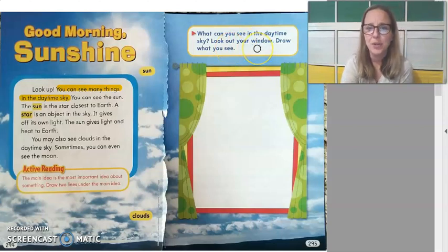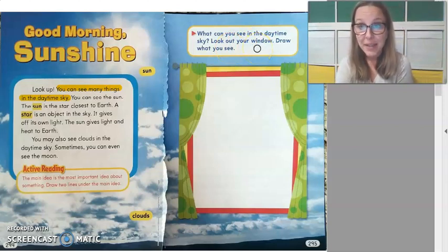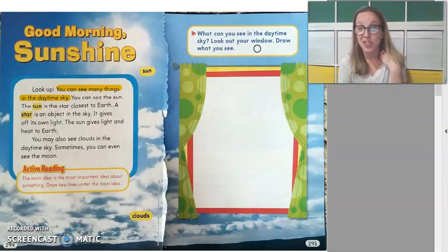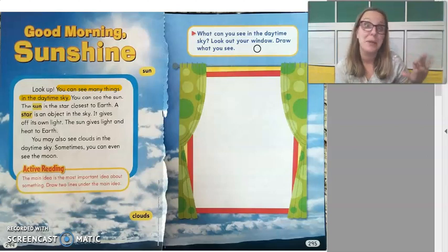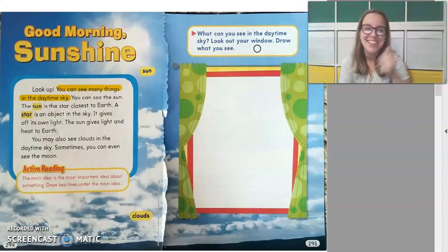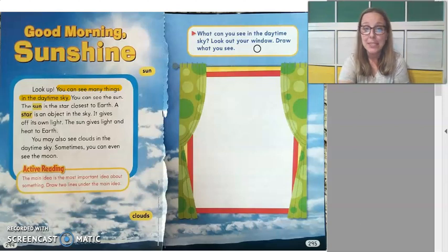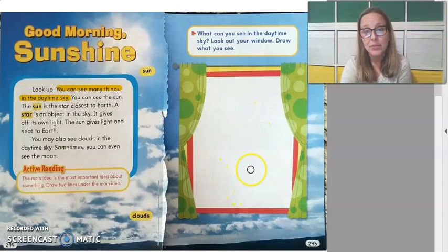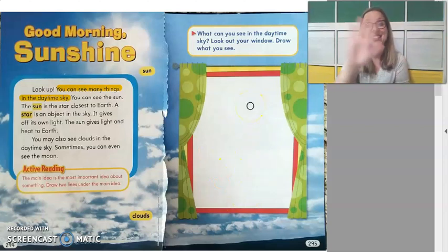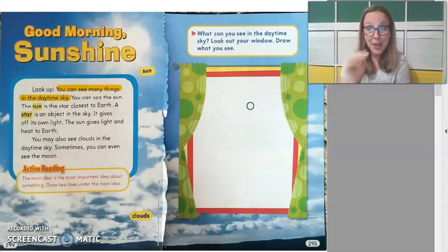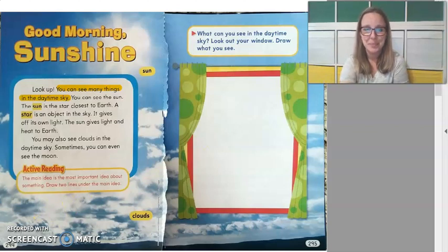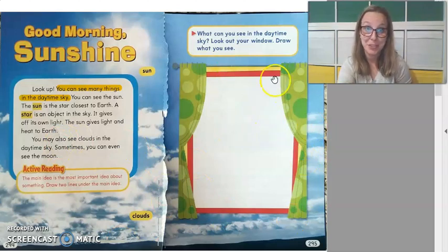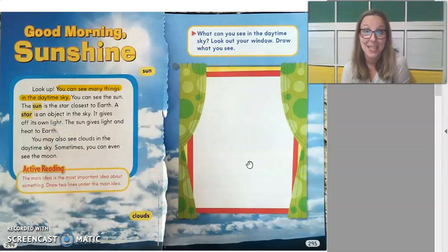Now if we go on to page 295, it says: 'What can you see in the daytime sky? Look out your window and draw what you see.' Today is kind of a gloom-and-doom sort of day, so if you want to draw a day from last week when it was much more beautiful outside, I'll let you do that. Go ahead and pause this video while you draw what you see in the daytime sky — I'll wait.